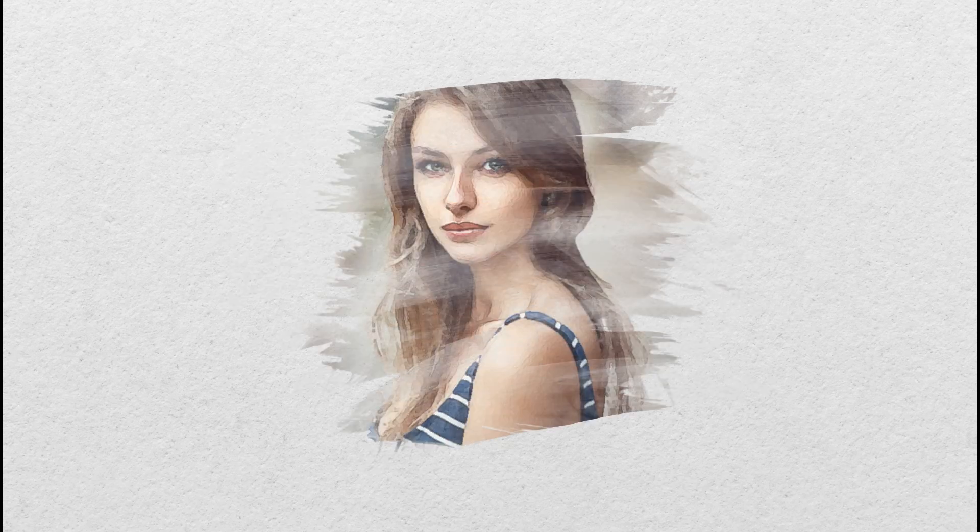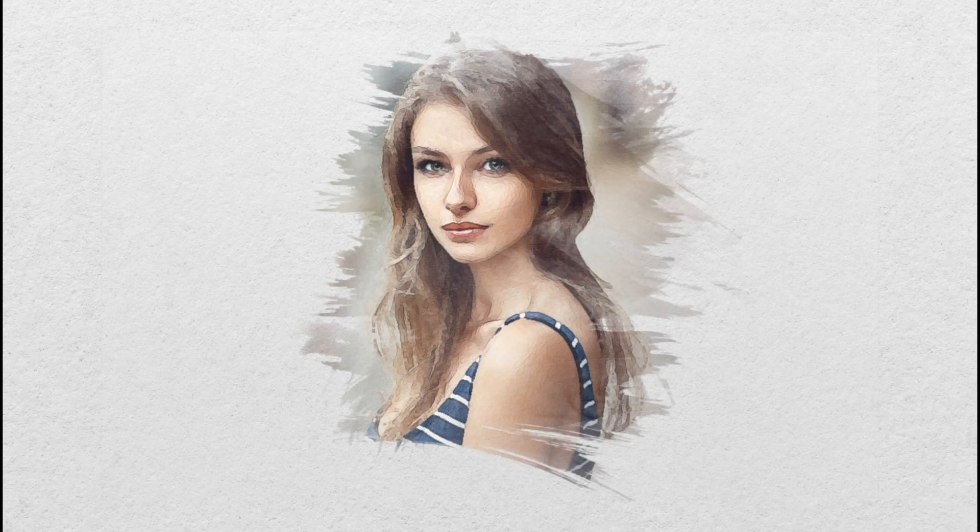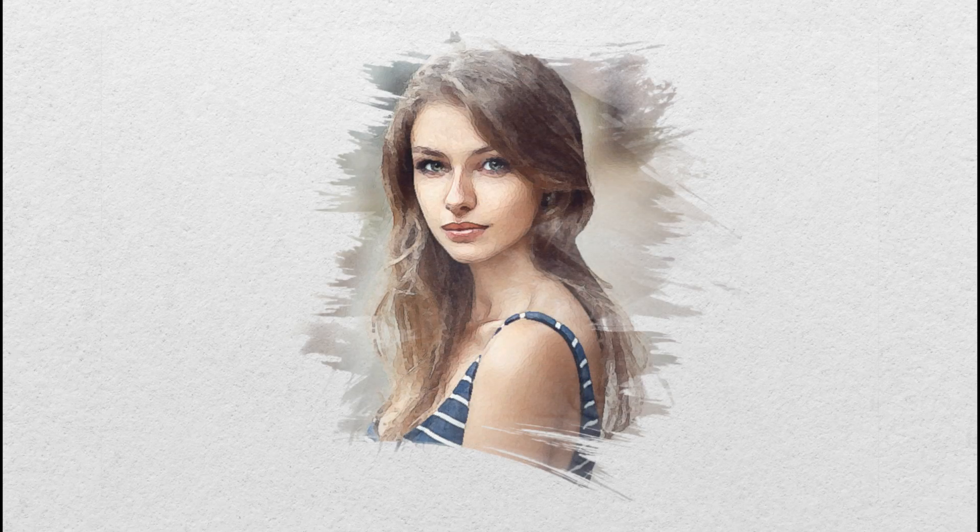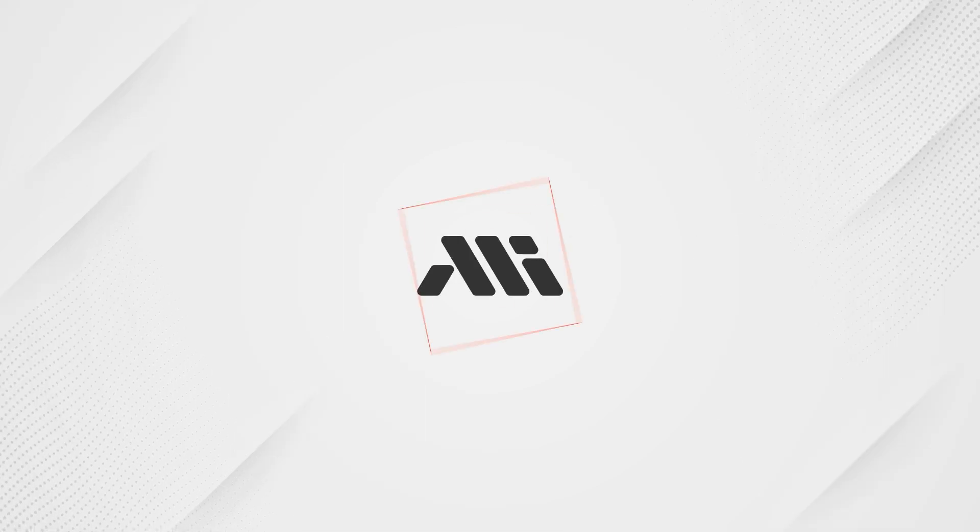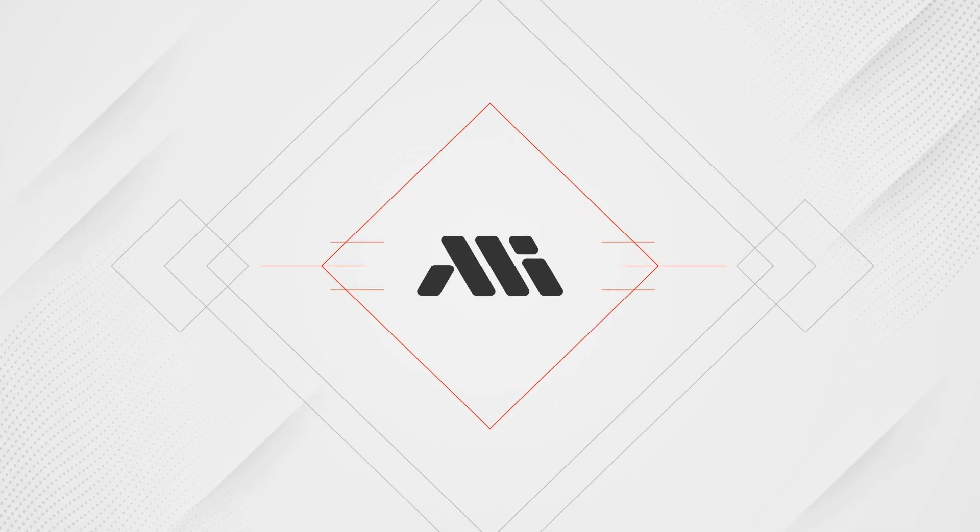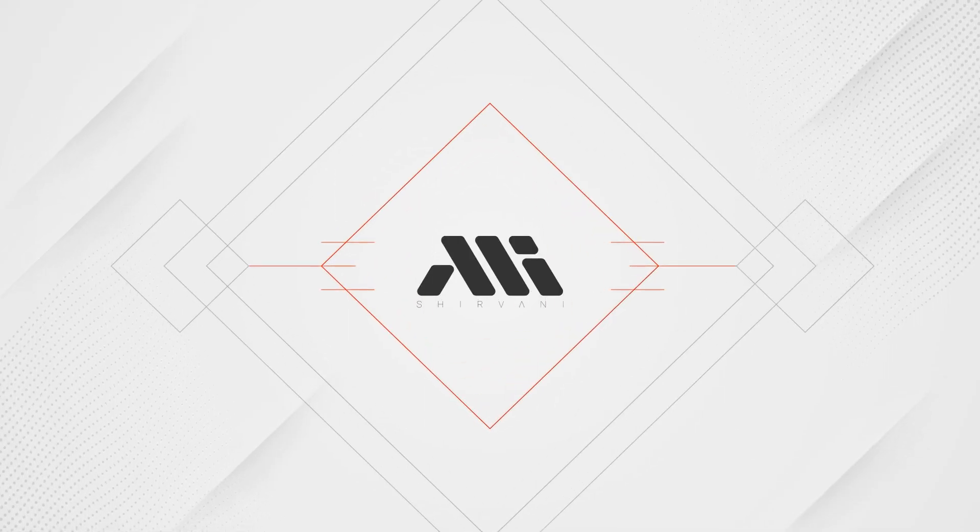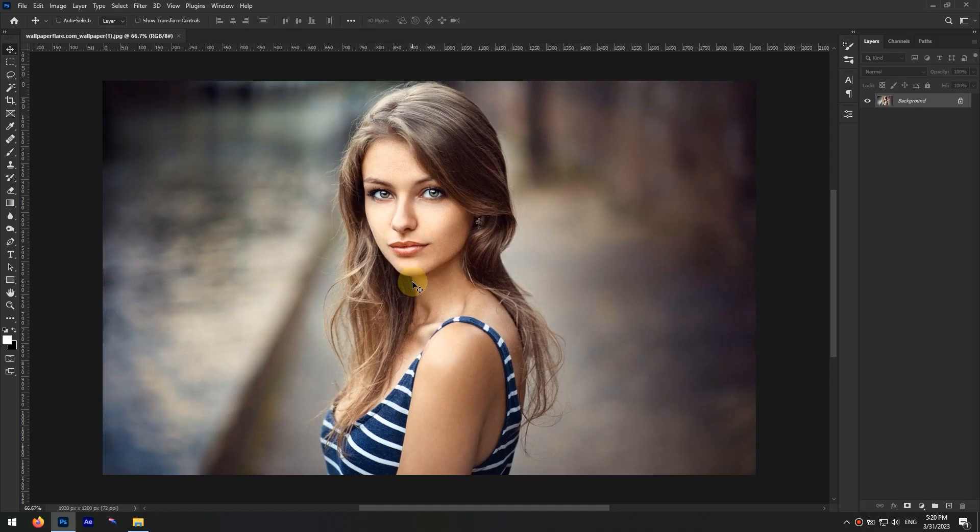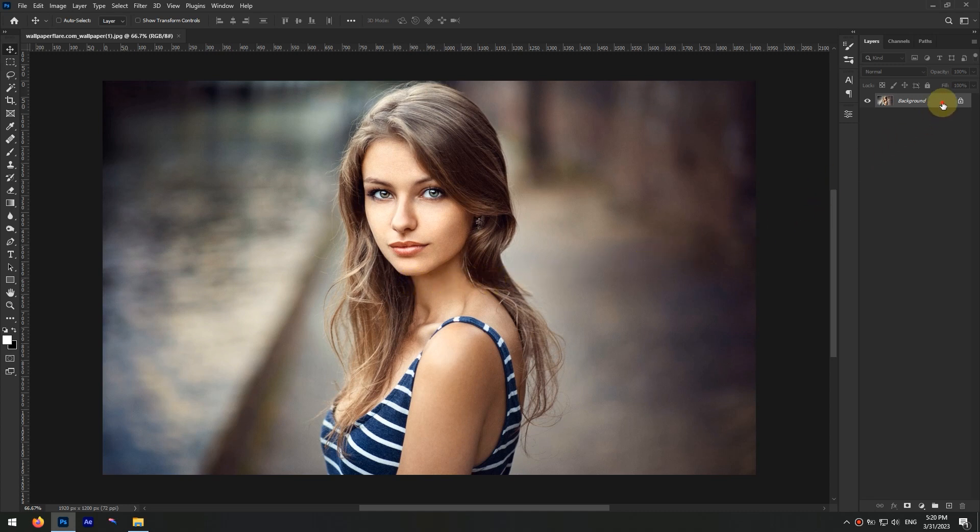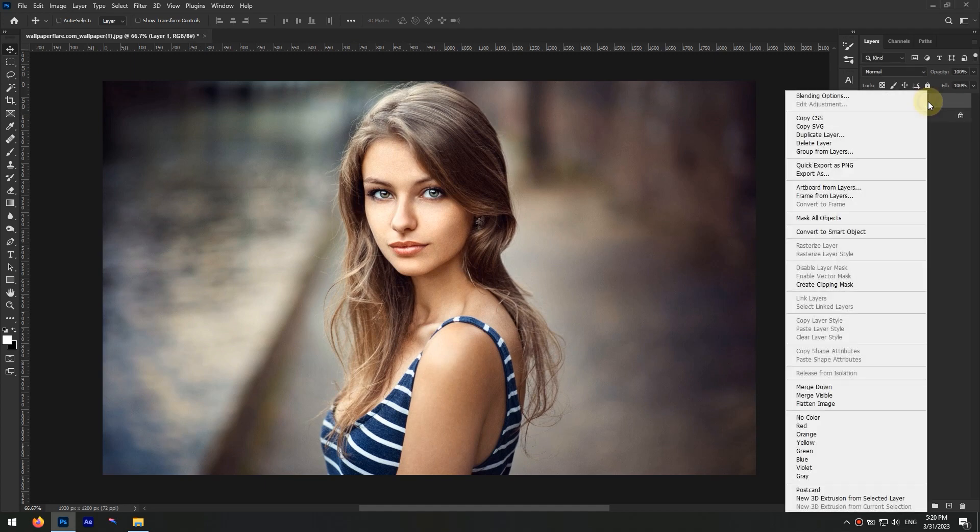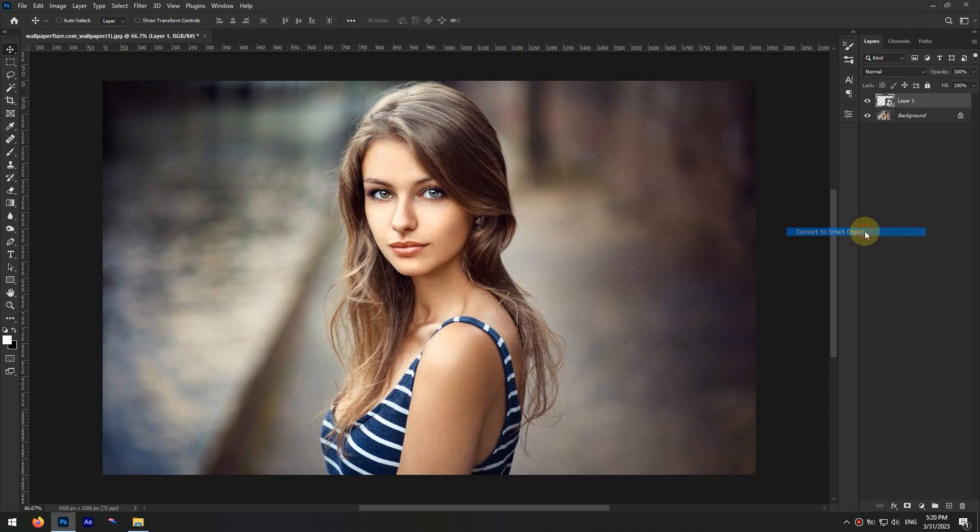Hey everyone, in this tutorial we will add a lovely watercolor effect to our photos. Let's get to it. After you open your photo in Photoshop, press Ctrl+J keys to make a copy of the background layer. Then right-click on the new layer and click on Convert to Smart Object.